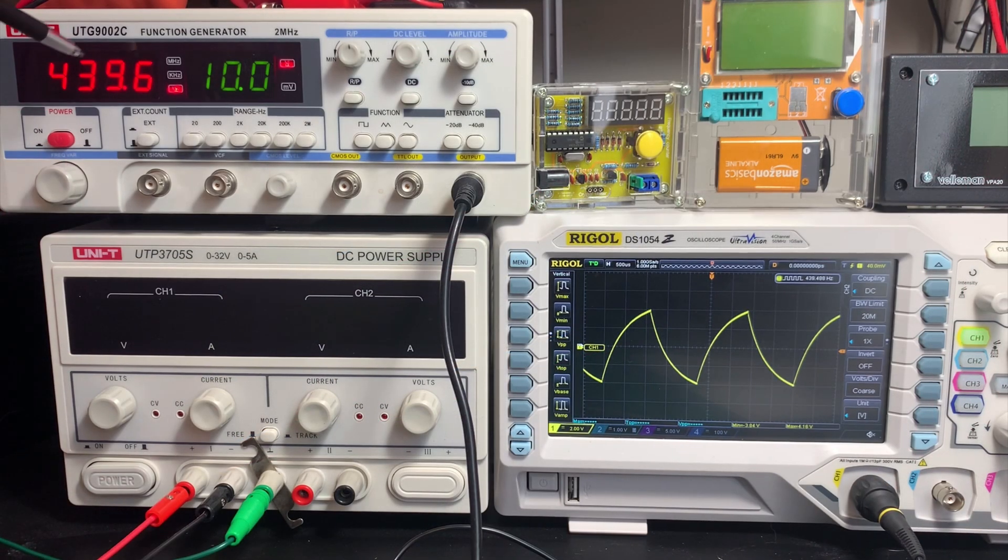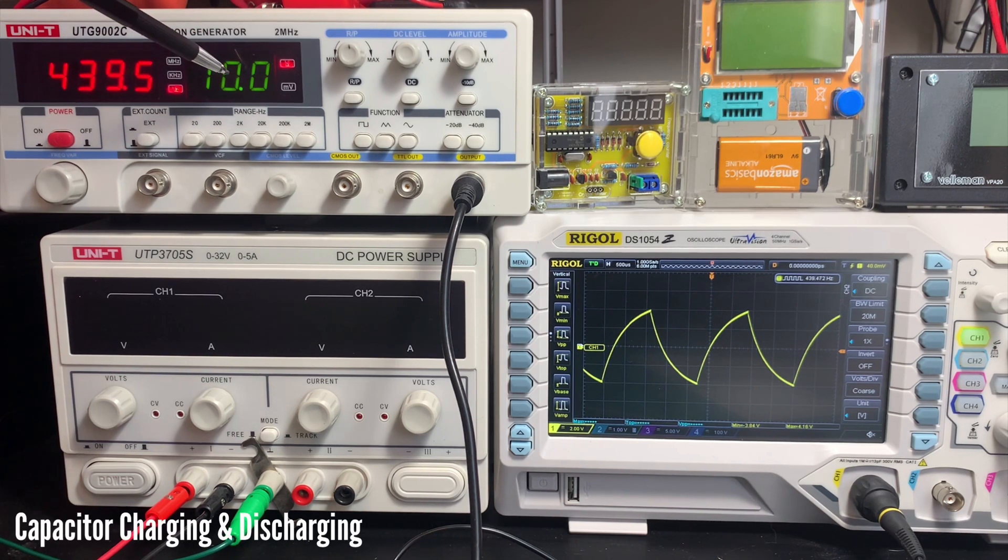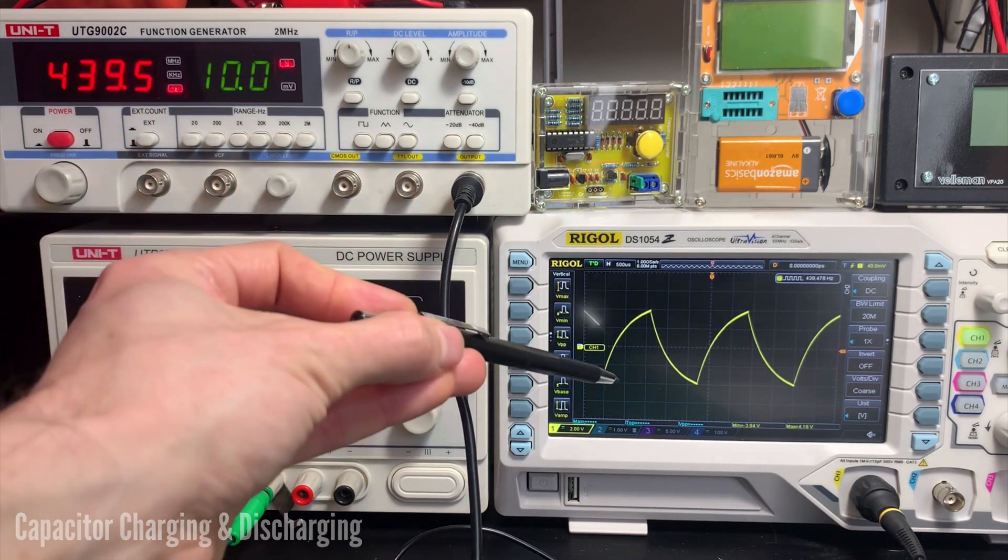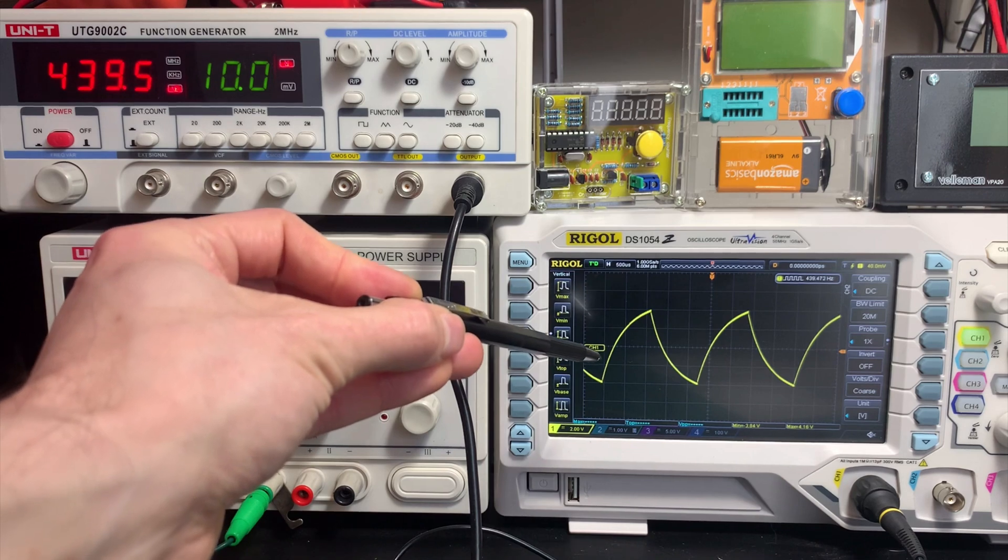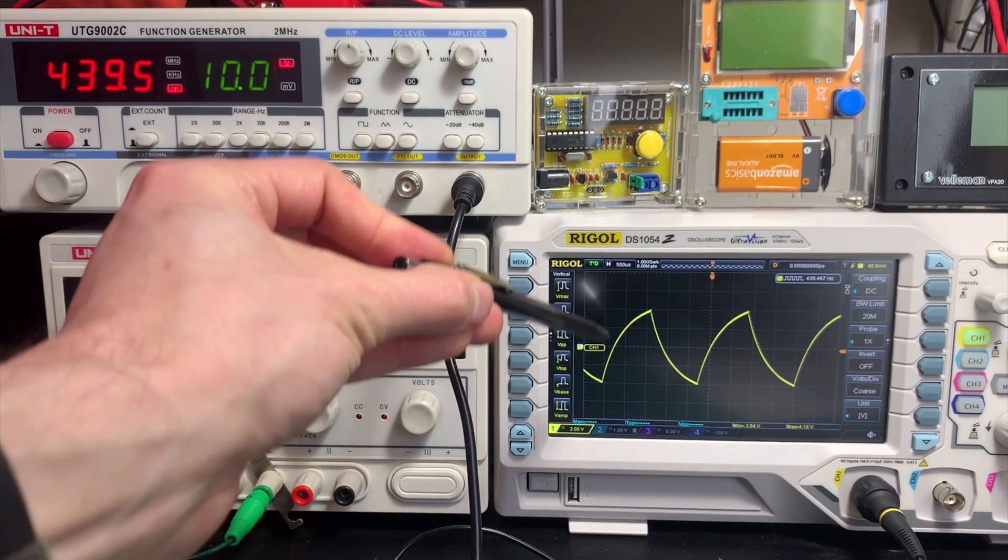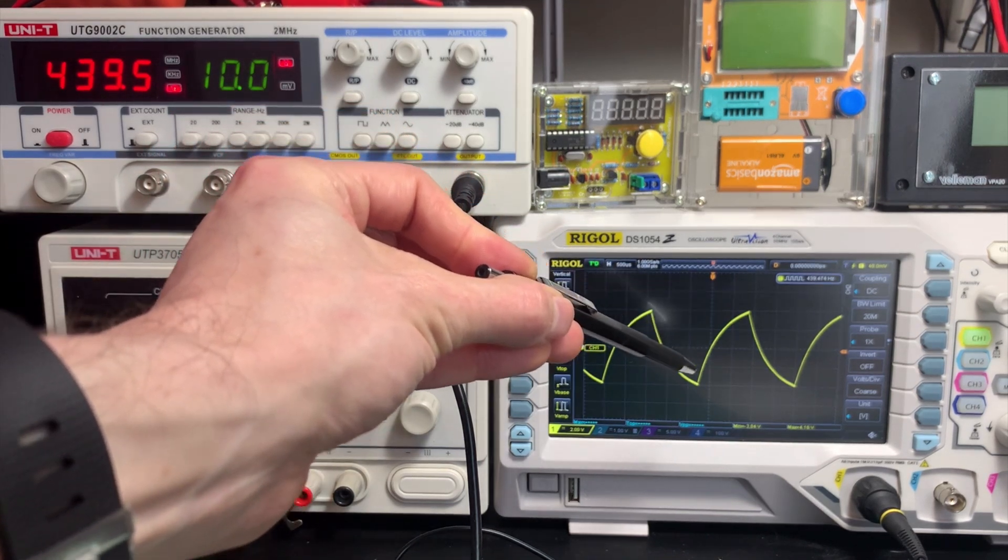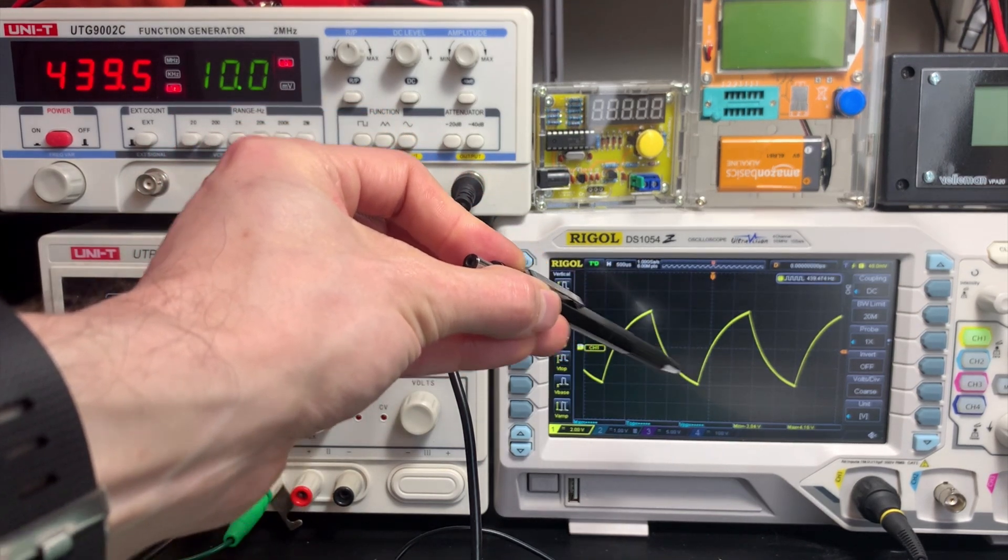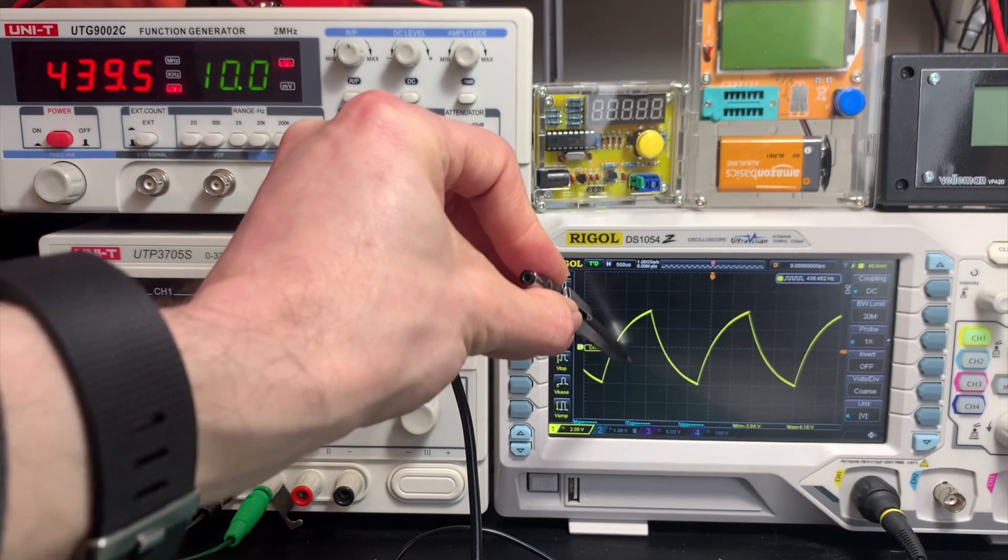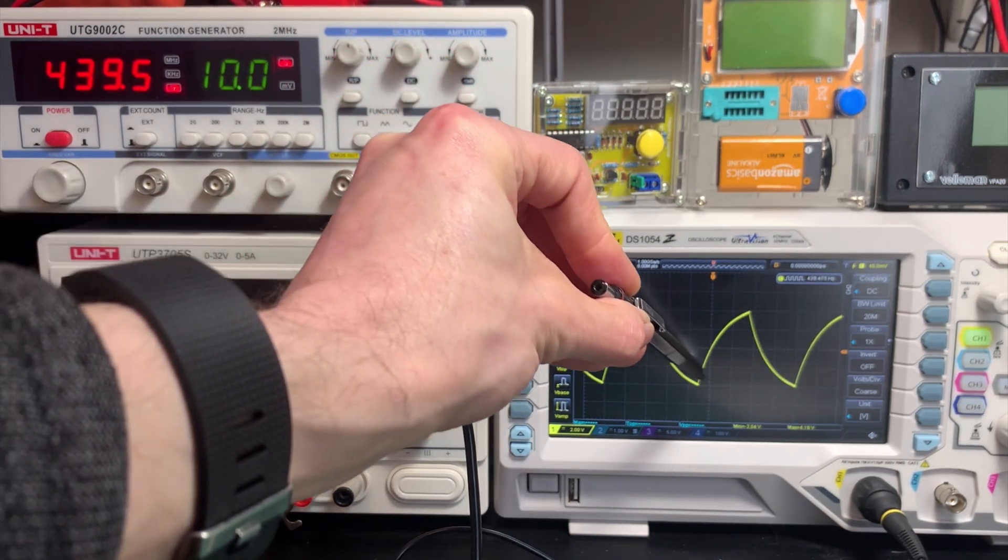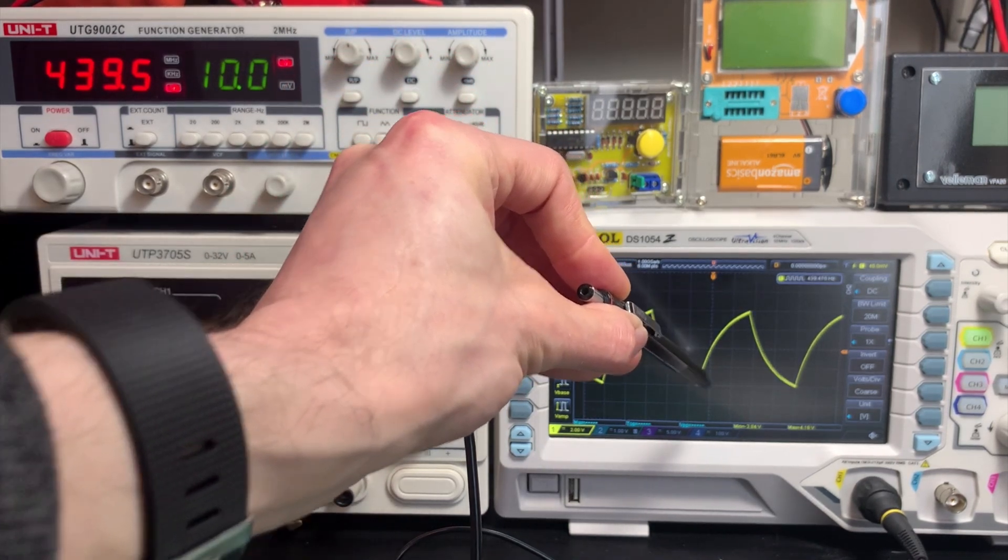Let's take a look at the oscilloscope and see what that looks like. So here we are. We're feeding roughly 440 hertz, 10 volts peak to peak, into our capacitor. And it's creating this waveform on the oscilloscope, which is like a shark fin waveform. We don't want this, of course. We want a nice linear ramp up and a nice linear ramp down.